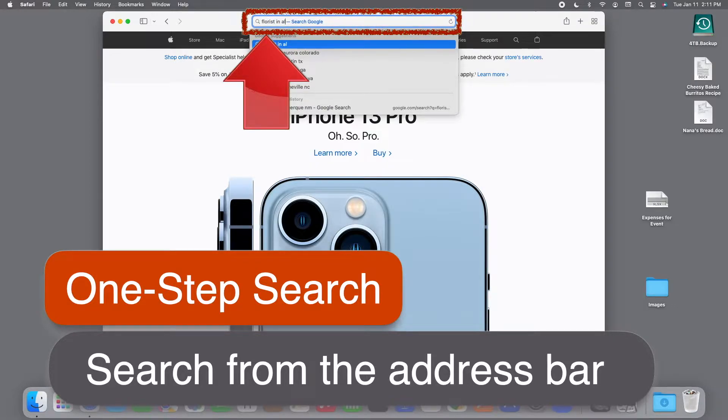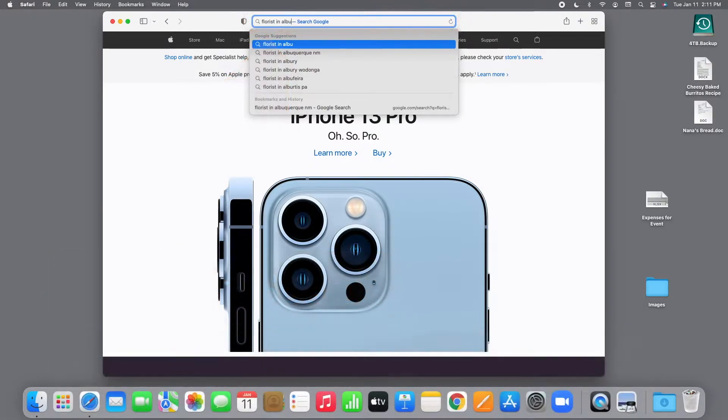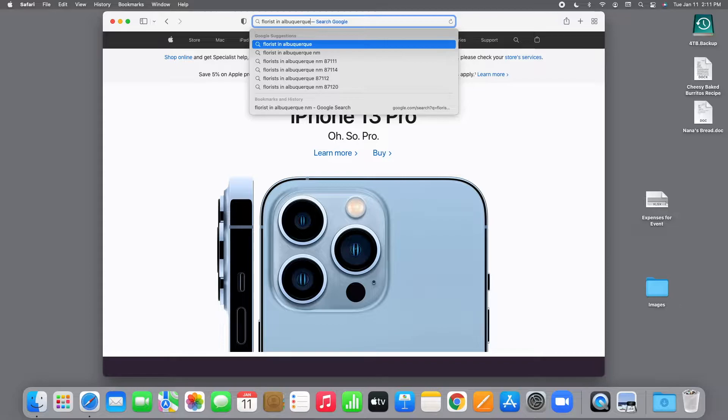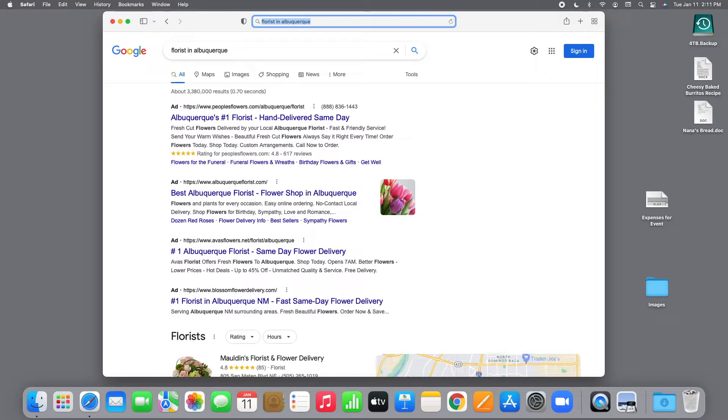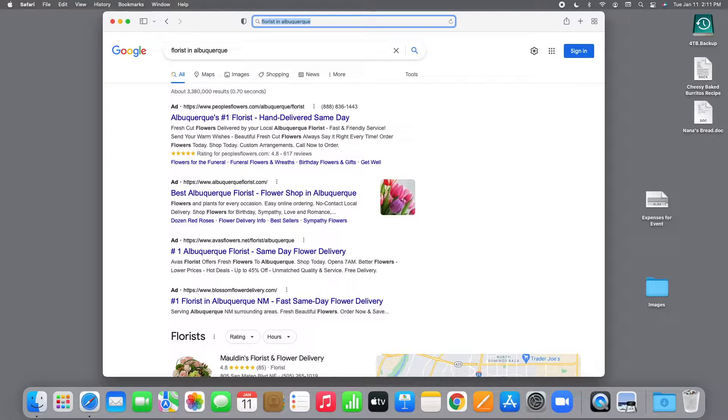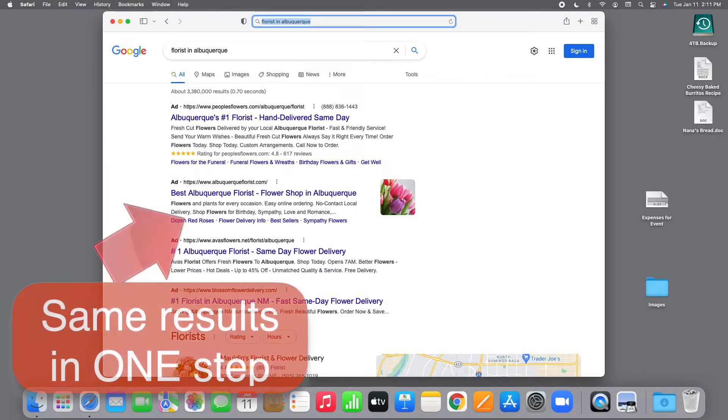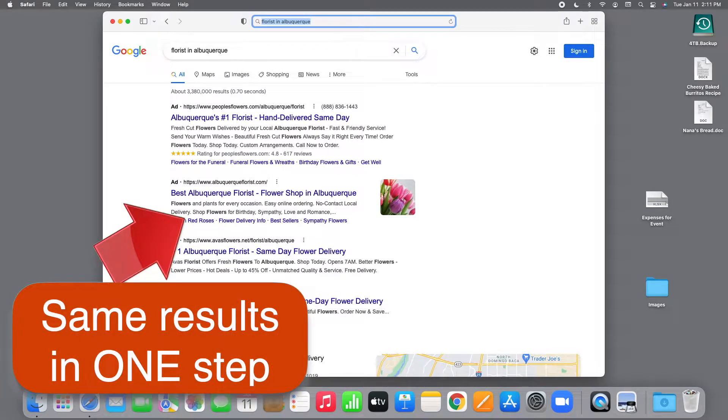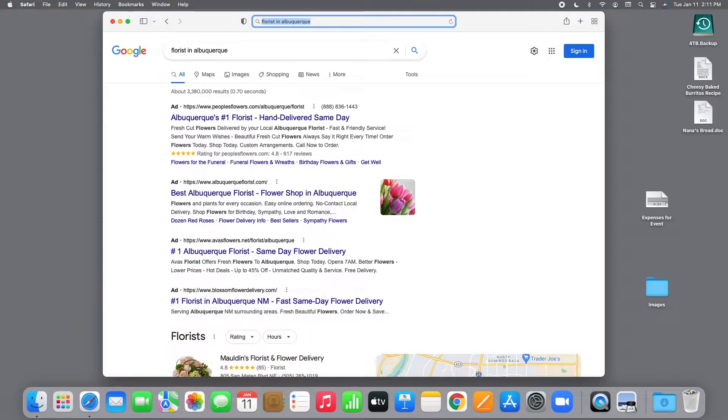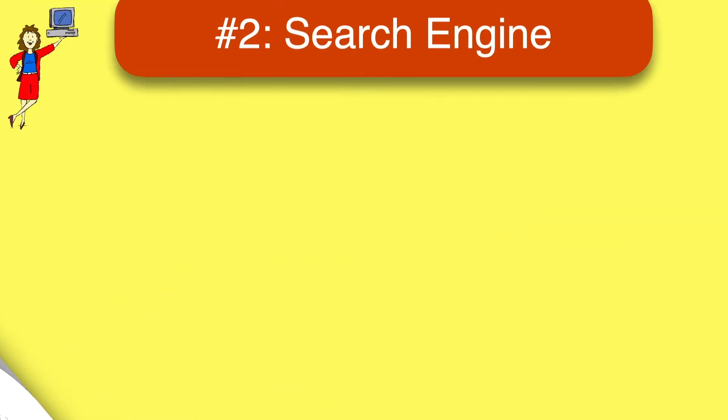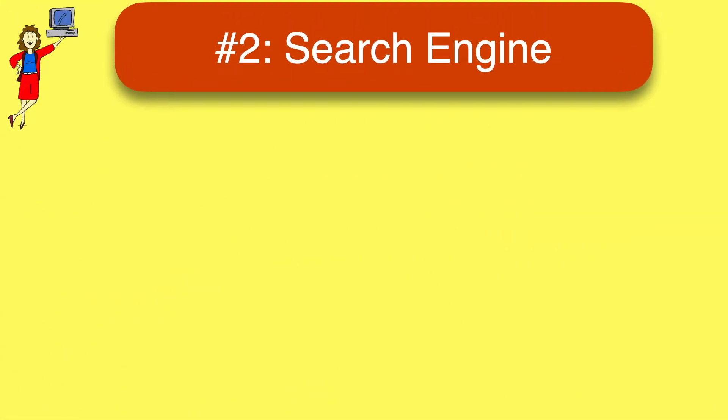Just type right over it whatever words you're searching for in plain English and then run the search by pressing enter or return or tapping go depending on what kind of device you're using. And you go directly to the exact same search results page. It's a small change but every search you do from now on will be a little faster.